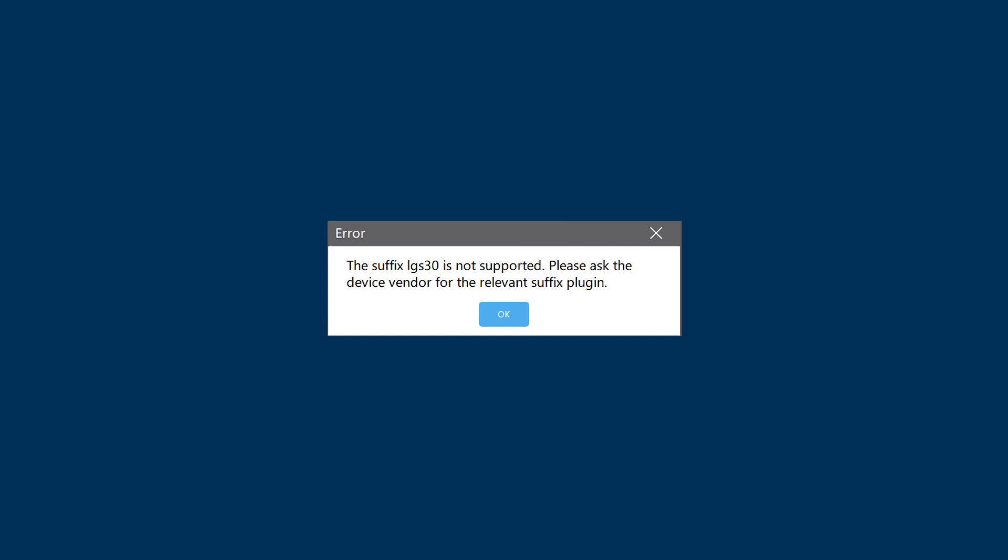To fix this issue, you can contact the printer vendor or visit their official website to get the plugin. Then use the method mentioned earlier to import and install the plugin.